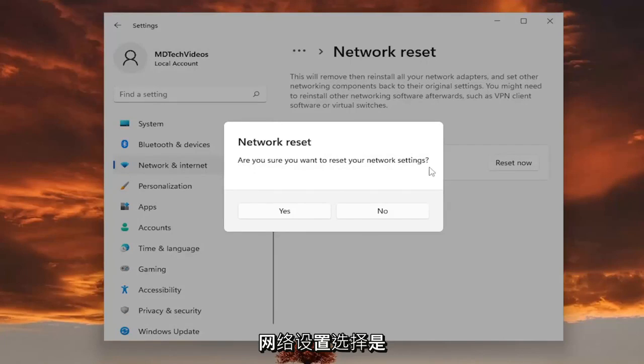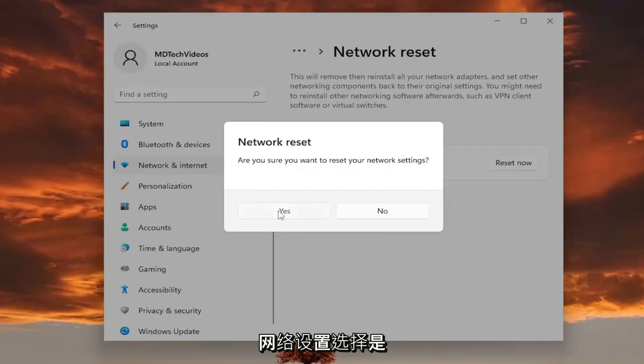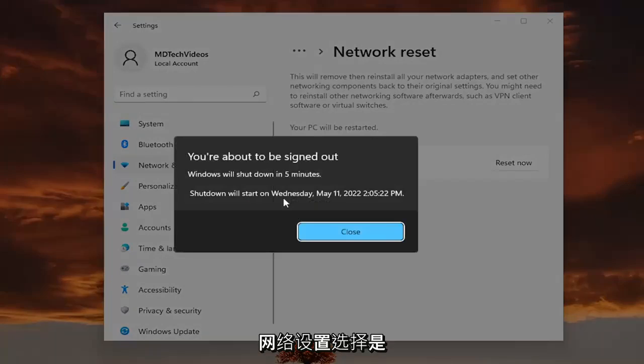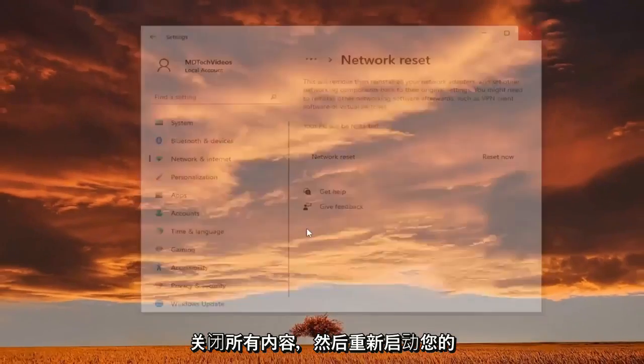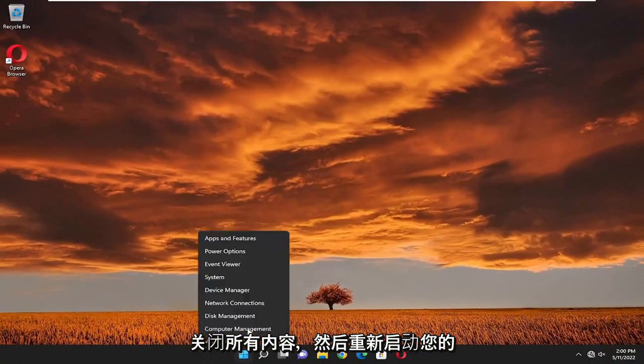Are you sure you want to reset your network settings? Select yes. And now you want to go ahead and close out of everything and then restart your device.